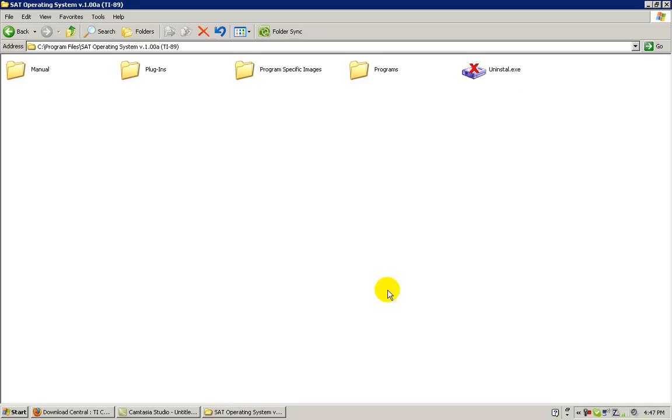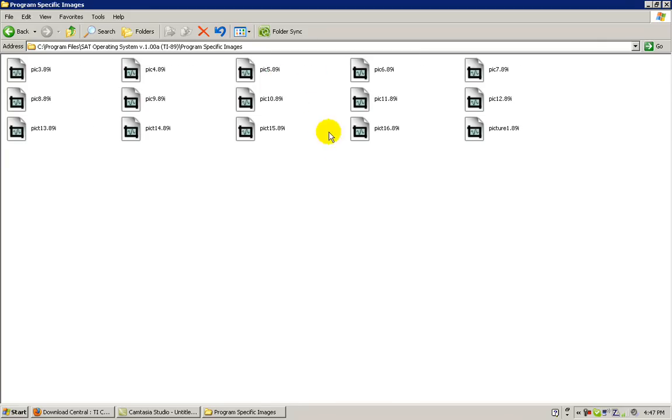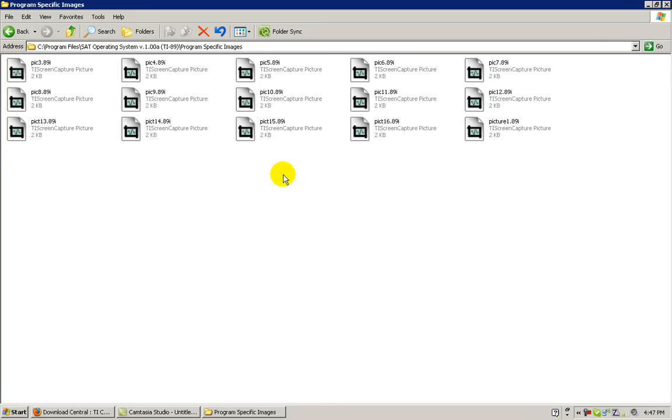Please return to the main folder in which you installed the SAT Operating System. We're going to navigate to the program specific images folder and send the program pictures.